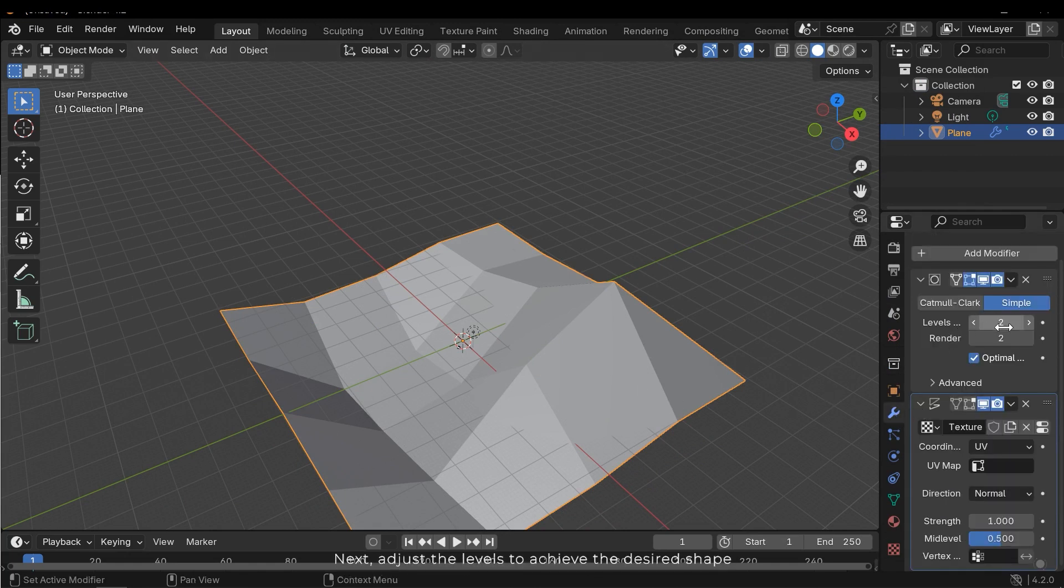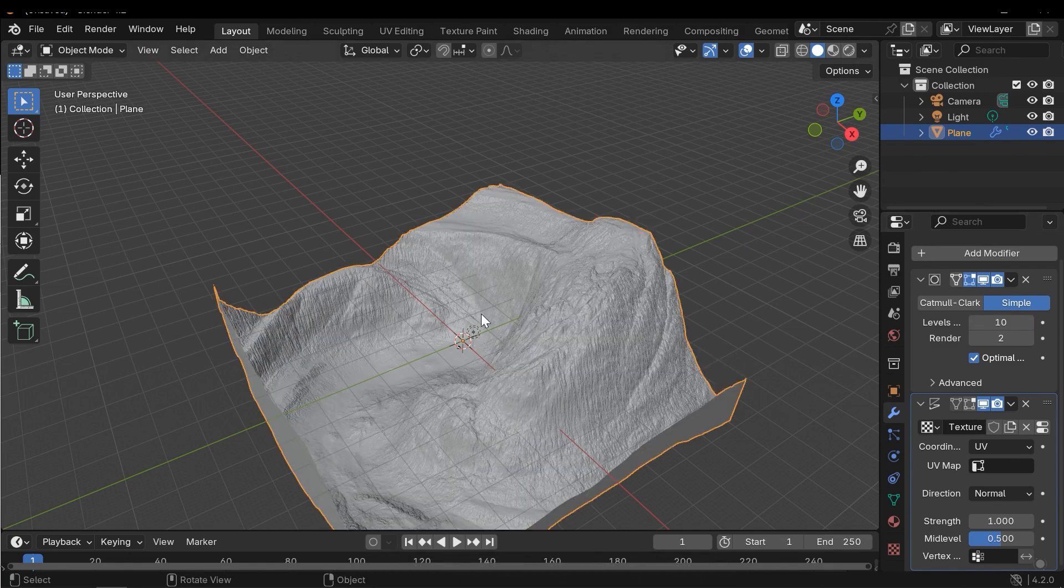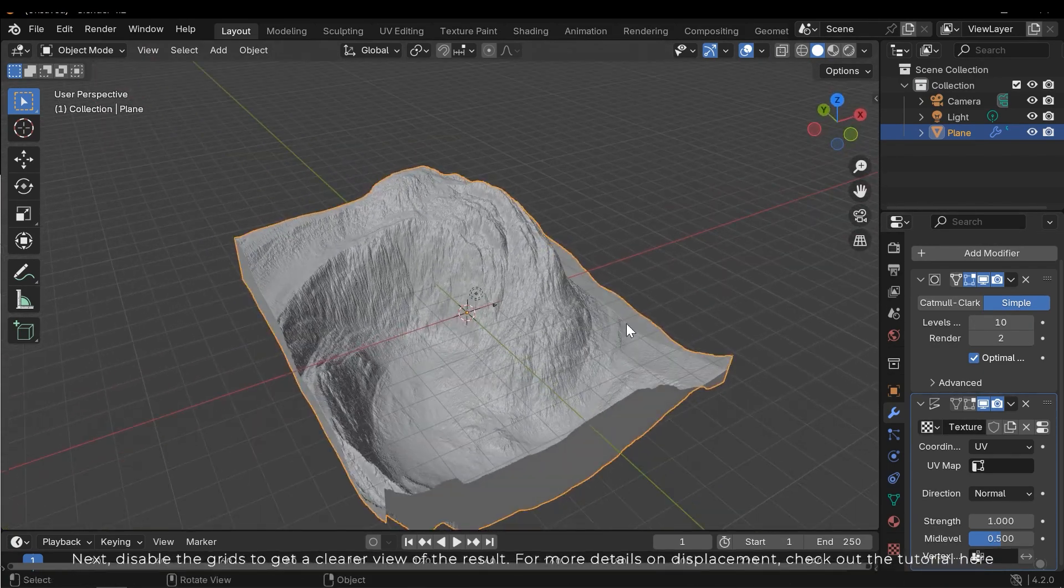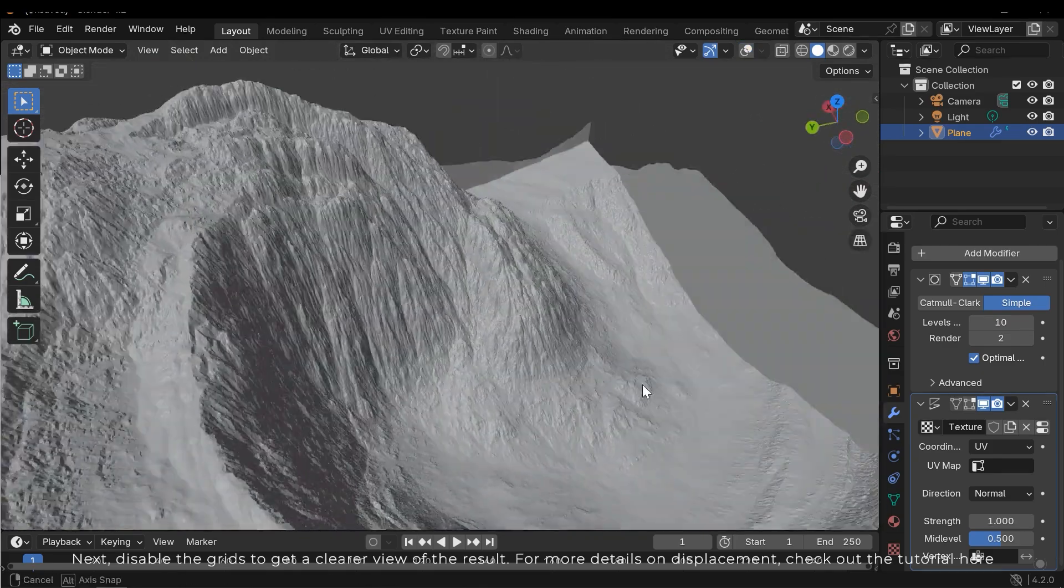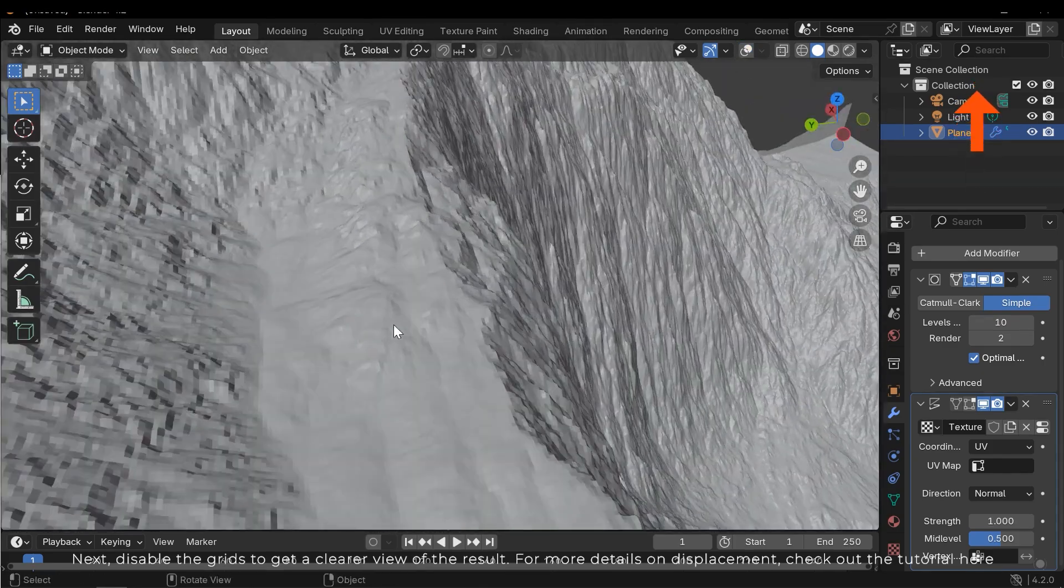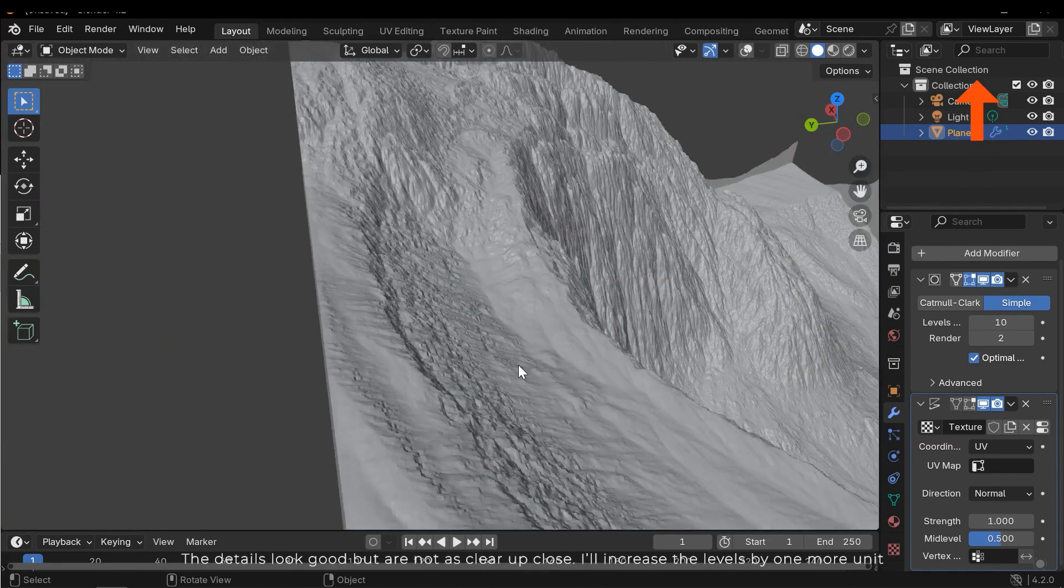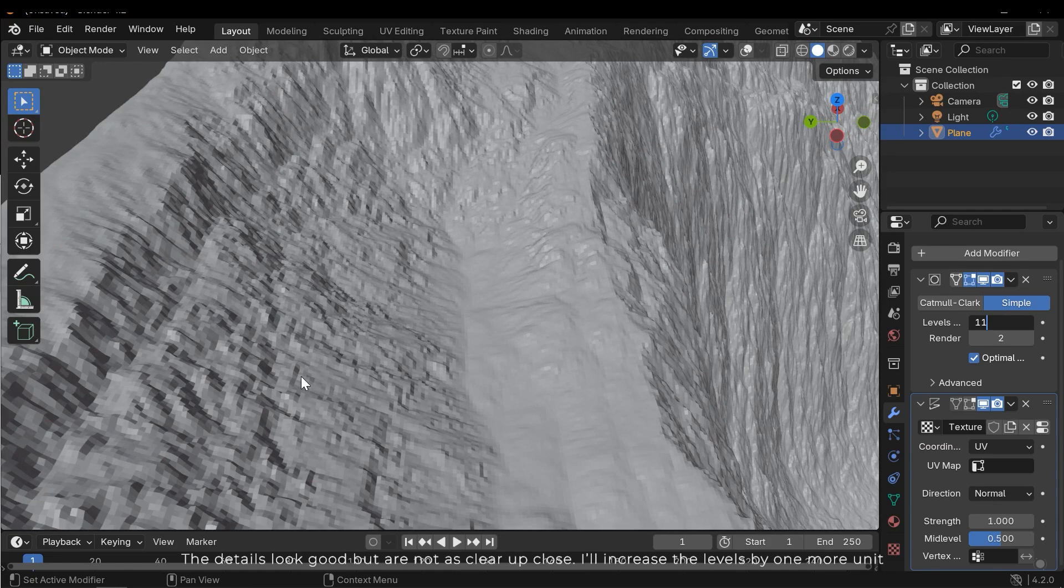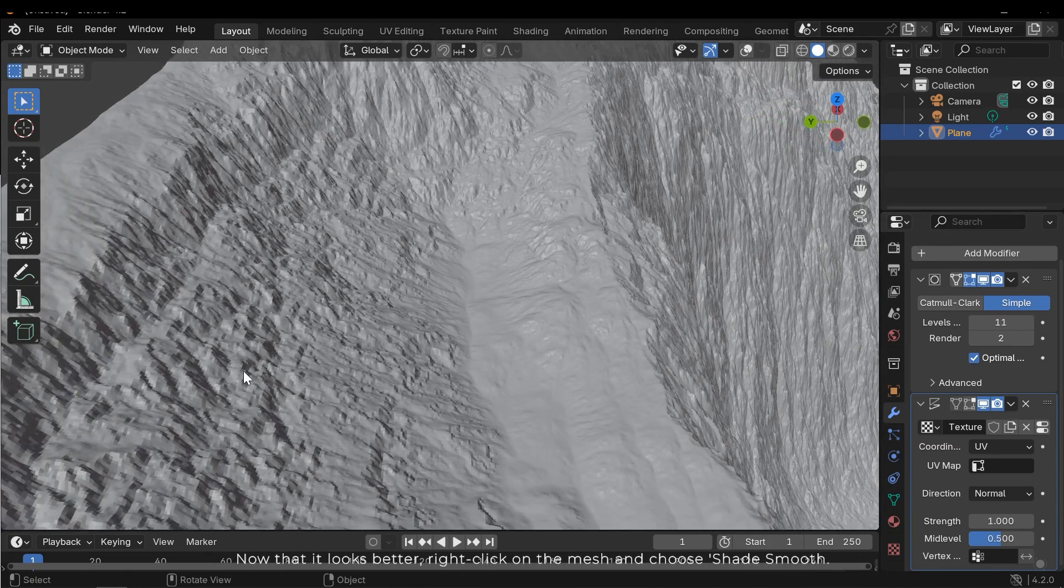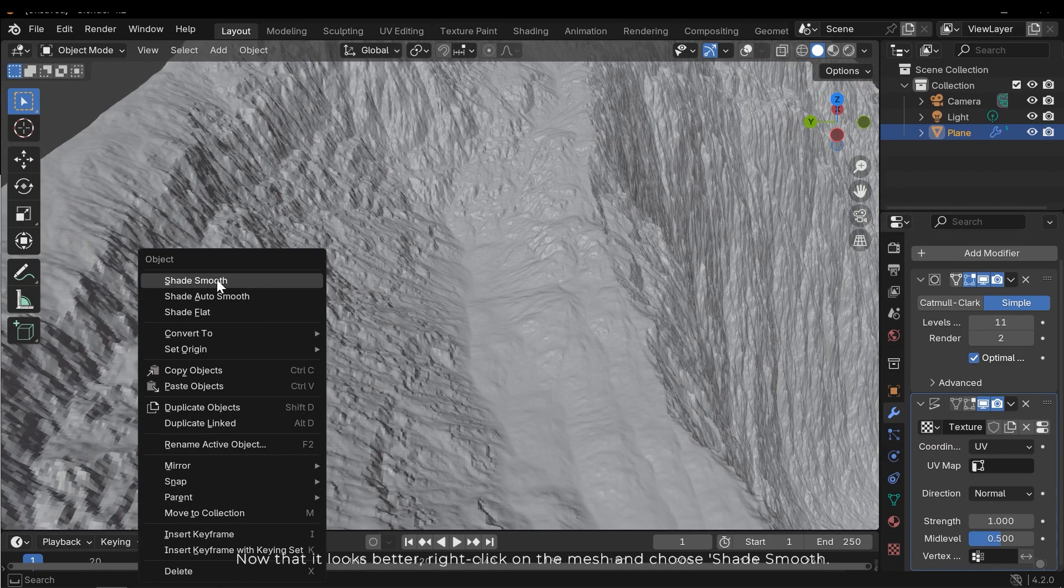Next, adjust the levels to achieve the desired shape. Next, disable the grids to get a clearer view of the result. For more details on displacement, check out the tutorial here. The details look good, but they're not clear up close. I'll increase the levels by one more unit. Now that it looks better, right click on the mesh and choose Shade Smooth. It looks much better now.